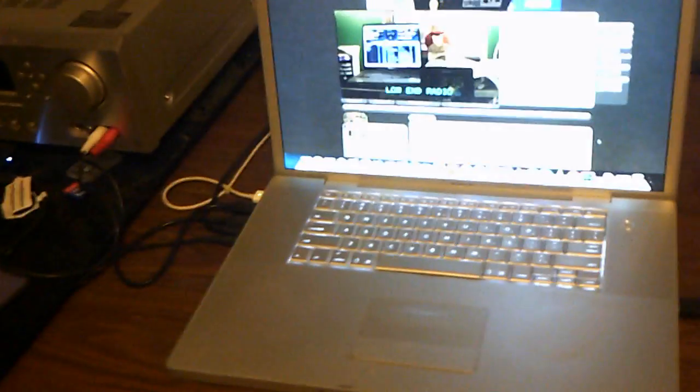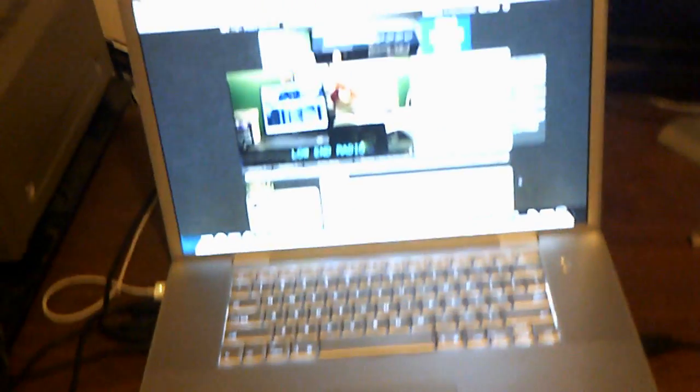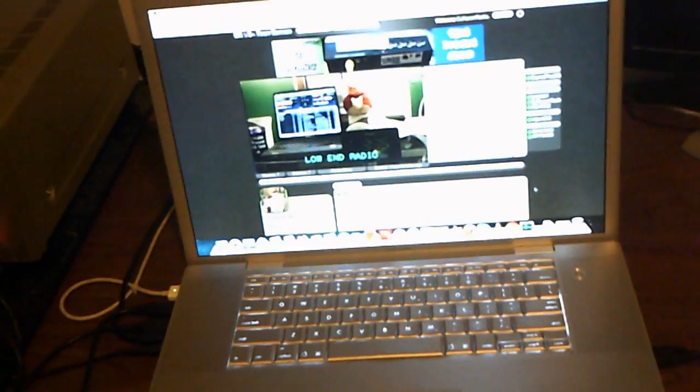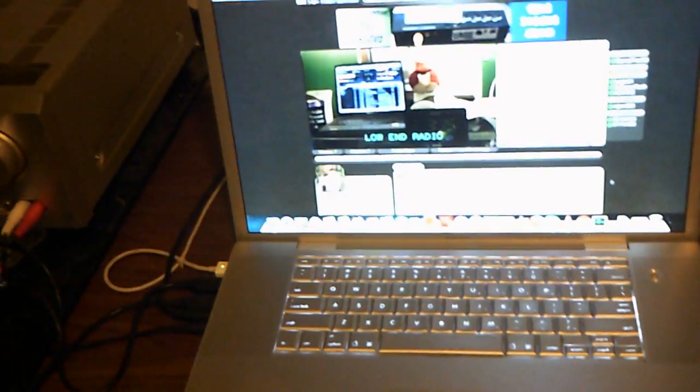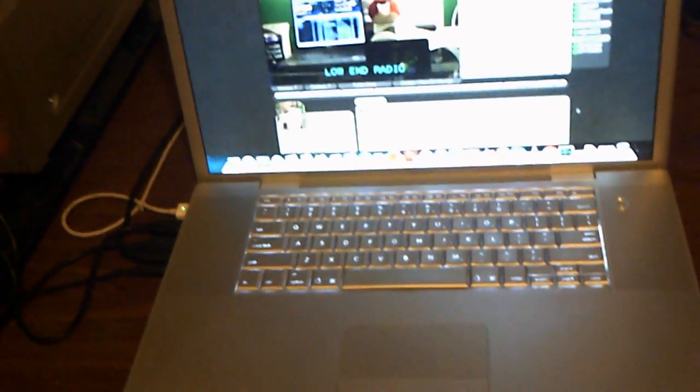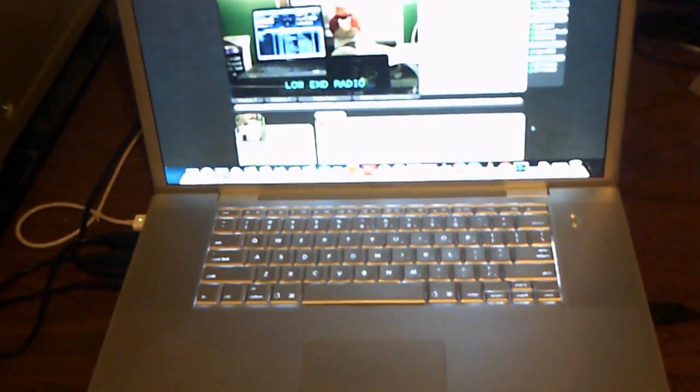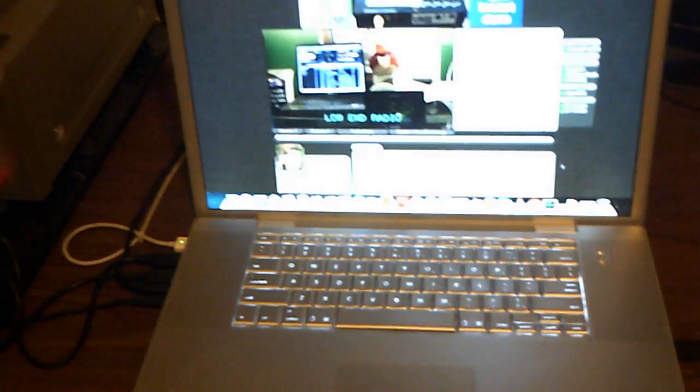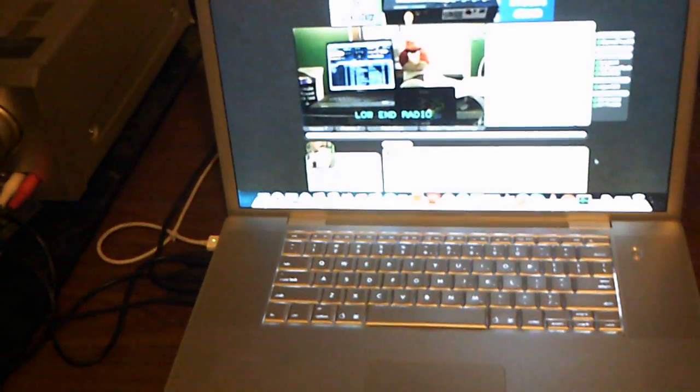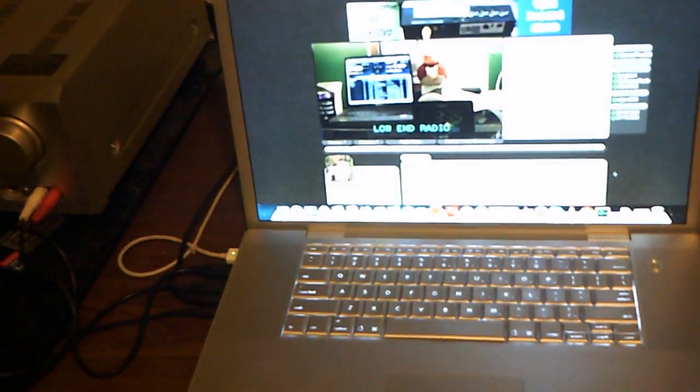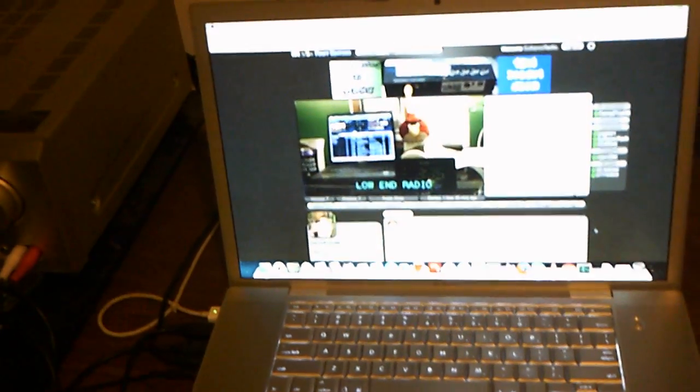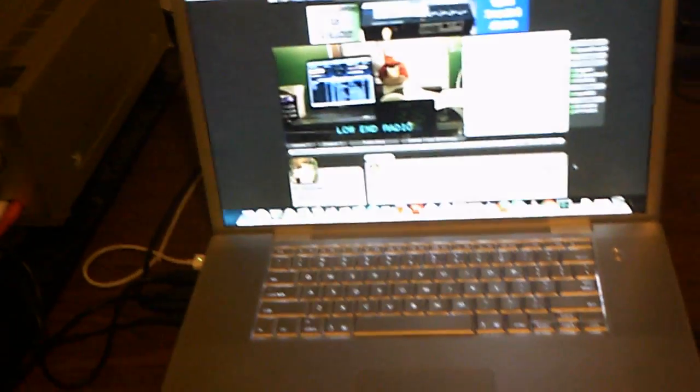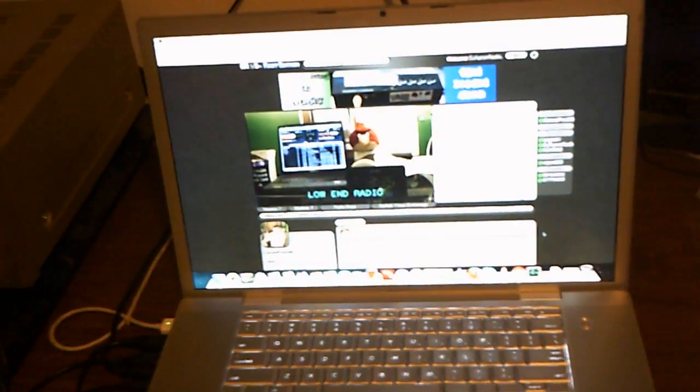But anyways, I mean, as far as everything goes studio-wise, the perfect piece to my studio has to be this MacBook Pro. Now you guys might be thinking, why did you get such an awesome machine?